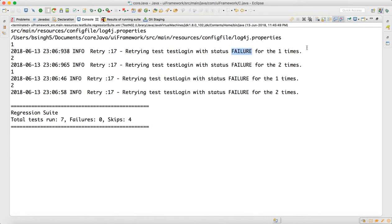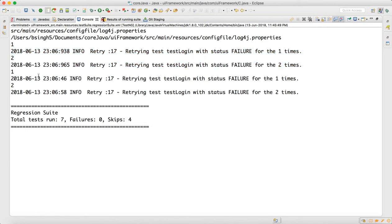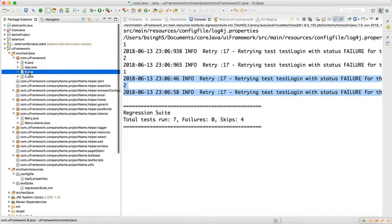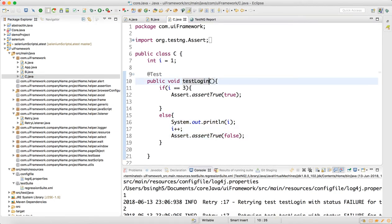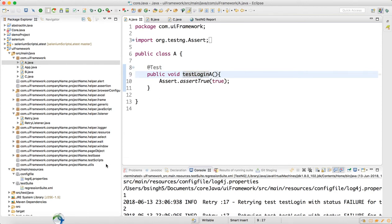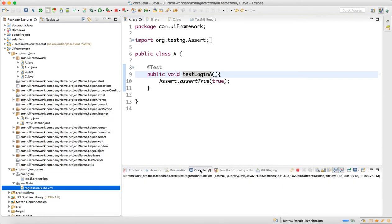Two times the script failed, then the third time it passed. You can see 'test login' appearing for both failures because I gave a common name. If you really want to understand this better, go to class B and rename the test to 'test login B', go to class C and put 'test login C', and in class A put 'test login A'. Run again — you will get a proper report with distinct names.